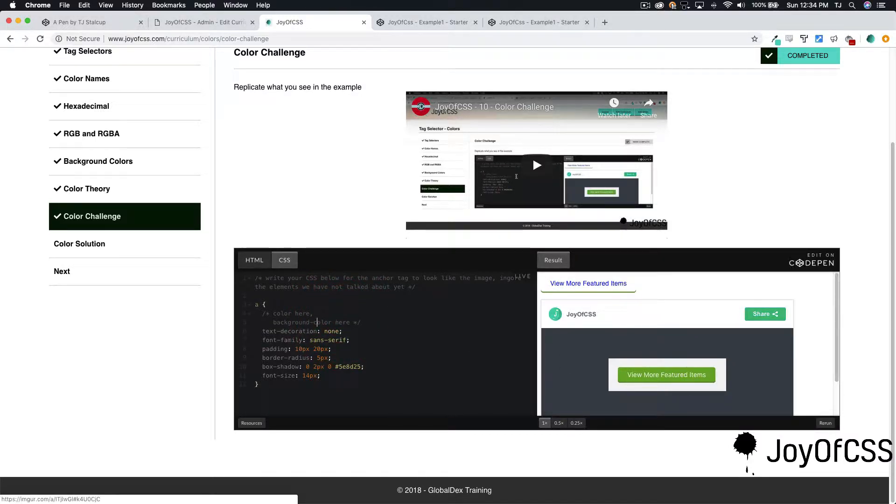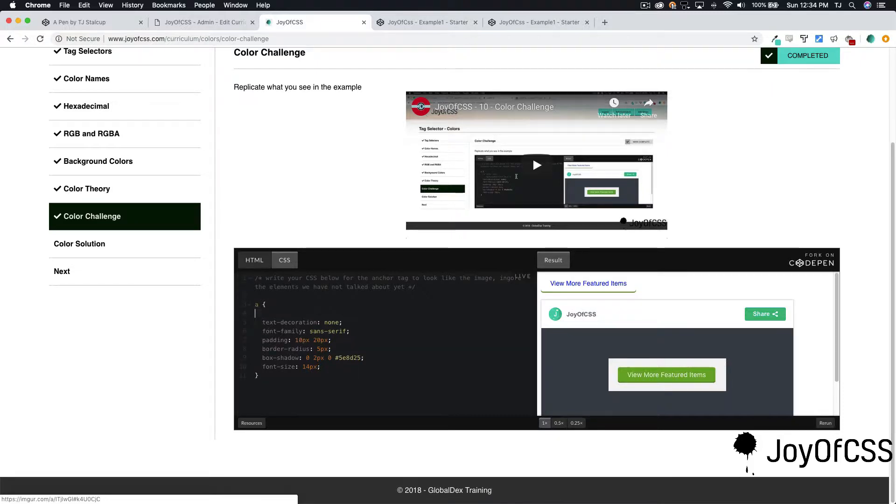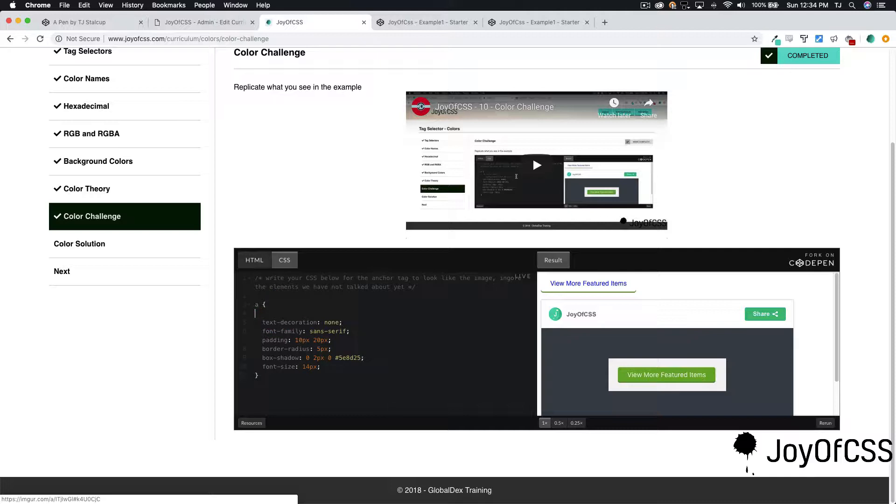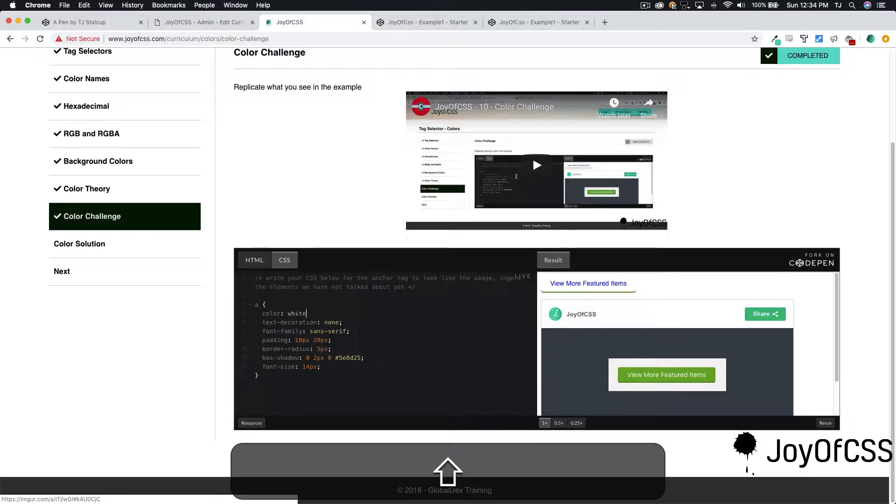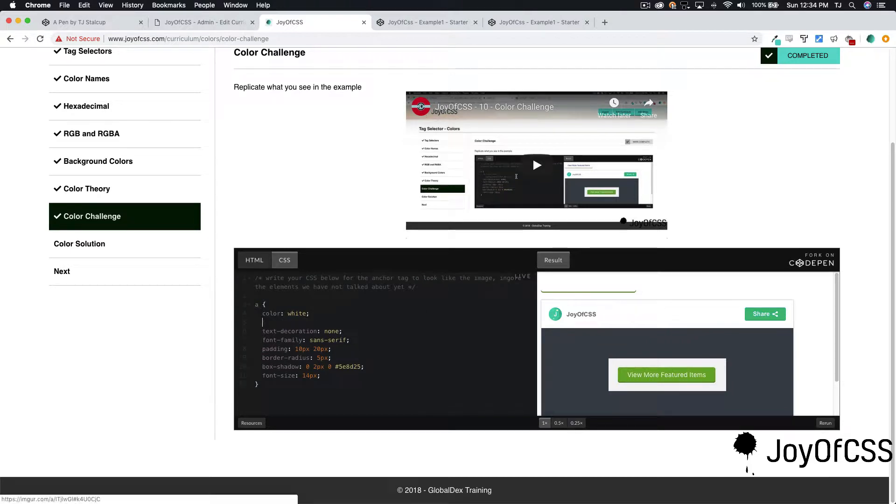Let's go ahead and remove our comments, and I'm going to set the color to white. Now, I can't see the text, so the background color appears to be some sort of green.